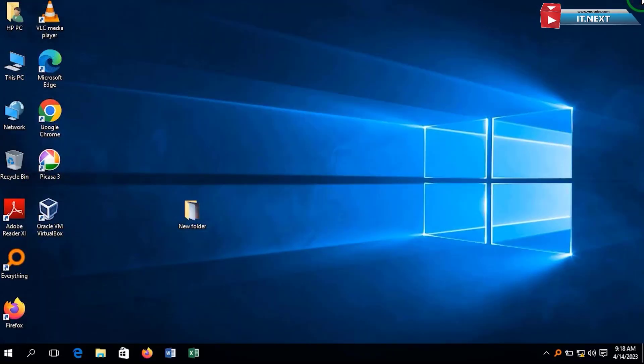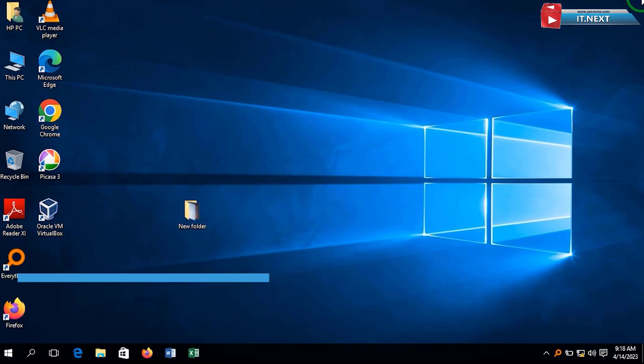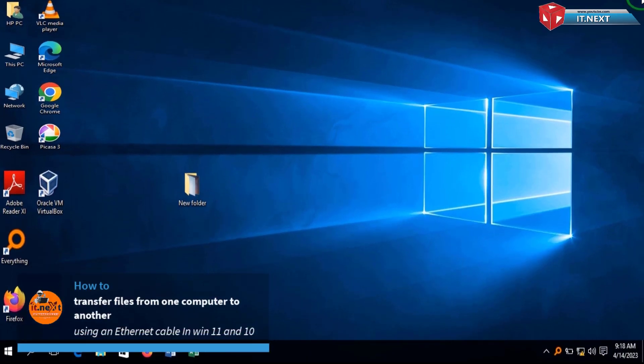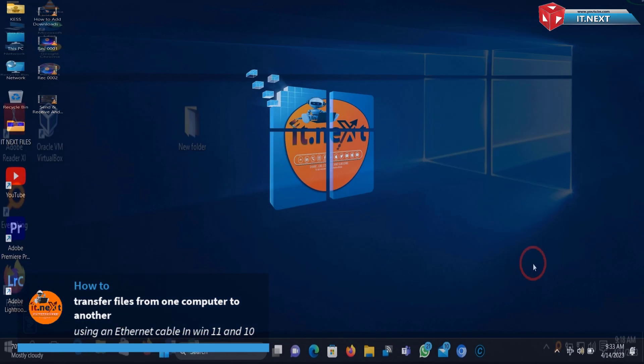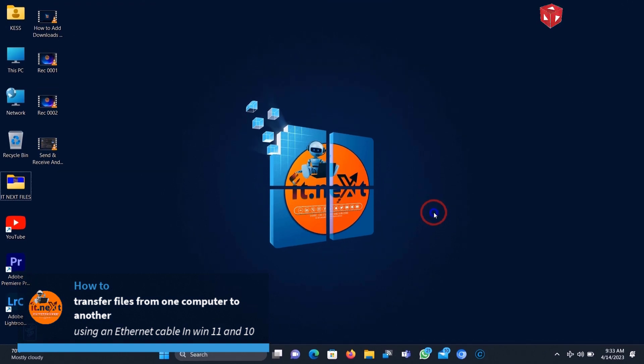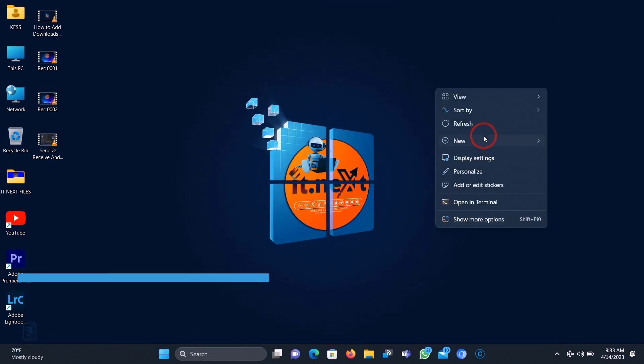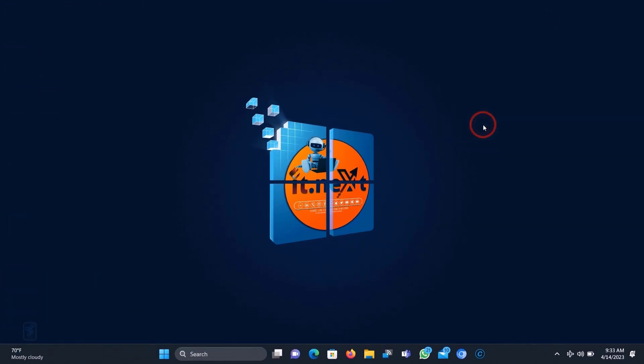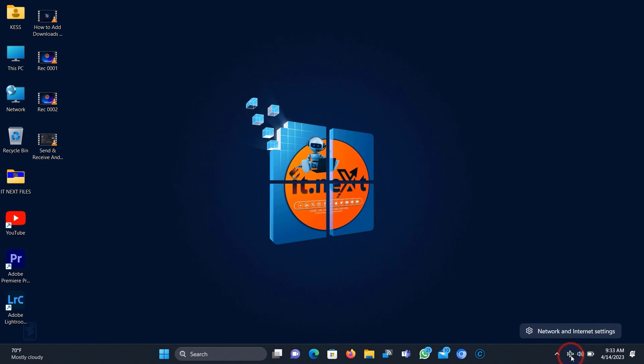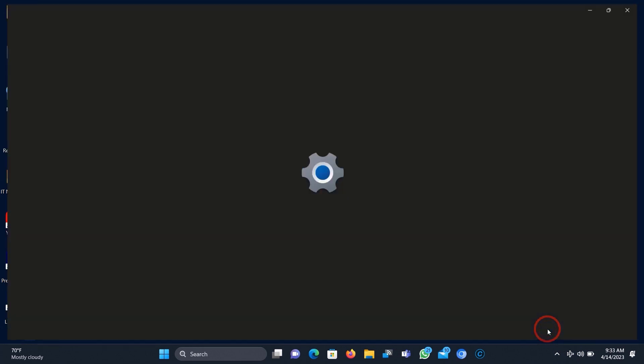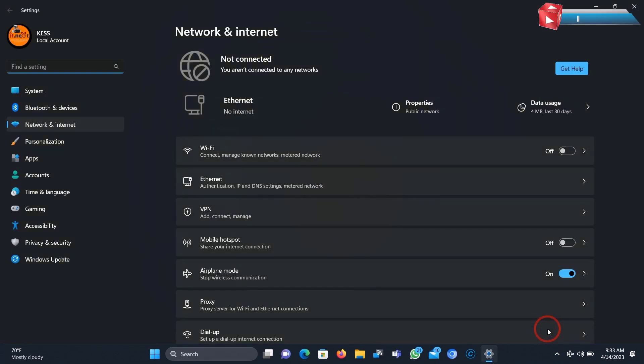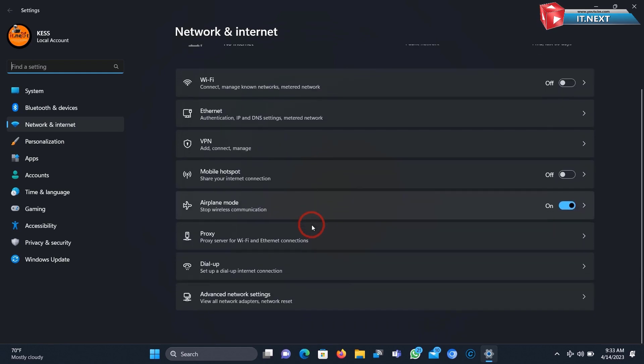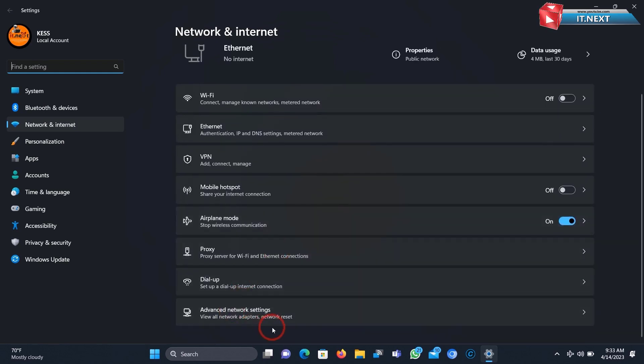And now let us move on to another computer which is Computer 2. Again right click on the taskbar and choose Network and Sharing Center. Here move down and click on Advanced Network Settings.